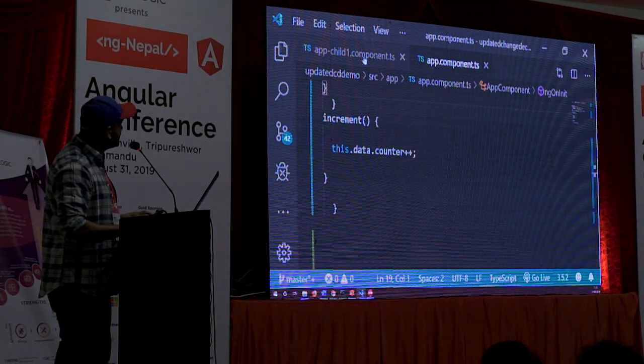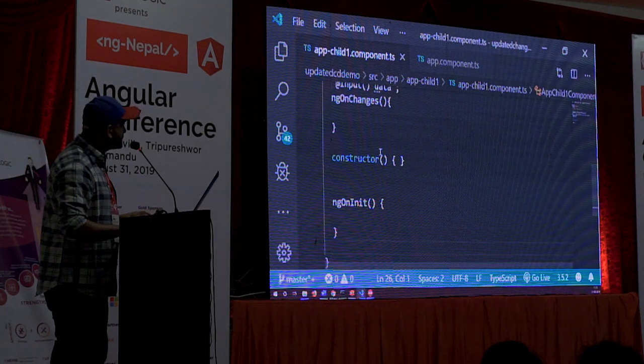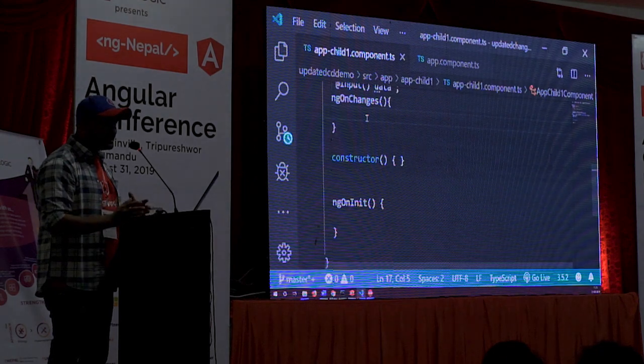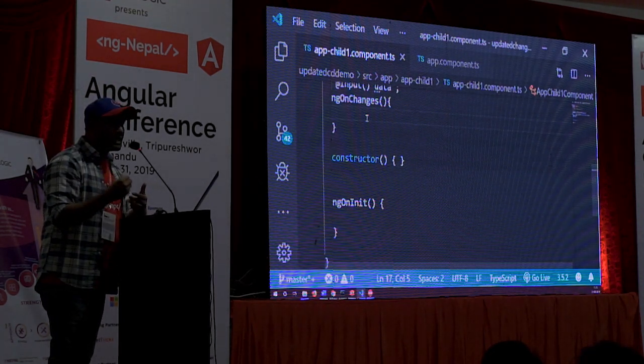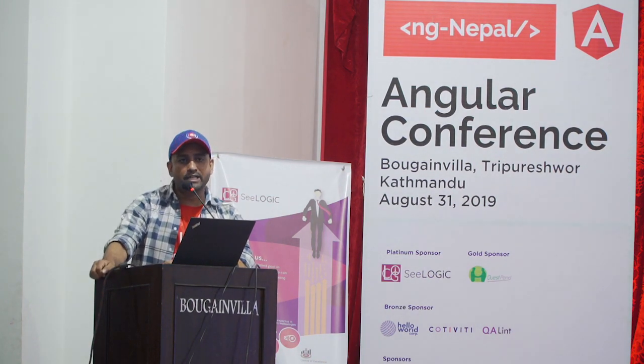Right now in the increment function, you are not creating a new reference — you are just incrementing the value in the same reference. So change detector does not run. To observe this, there is a lifecycle hook called ngOnChanges — it runs whenever data changes on that particular component. If you have an Input decorator property, ngOnChanges will run at least once. Let me explain lifecycle hooks very quickly.